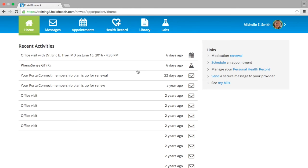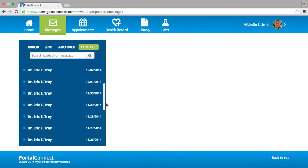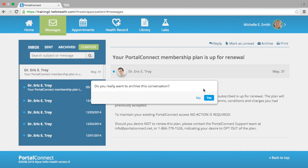If you received notification that you have a new secure message in your PortalConnect inbox, please select the Messages tab next to Home. This will display your inbox with all messages received from the practice you attend. Click on the message to review its contents. If you wish to reply, select the reply option with the arrow displayed at the top of the message. You can also mark the message as unread, archive it, or print the message. If you have archived a message, it will not be deleted but will go into your archived folder.